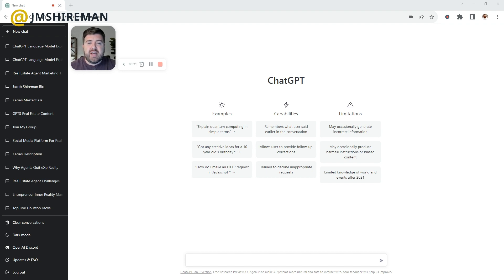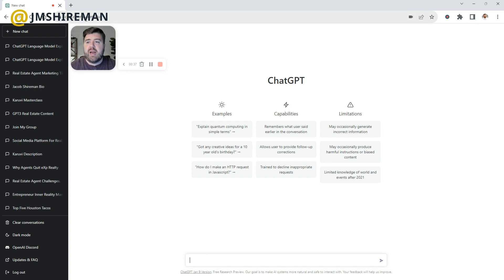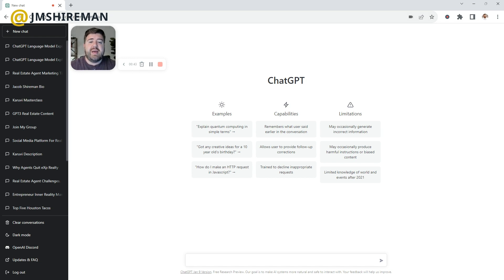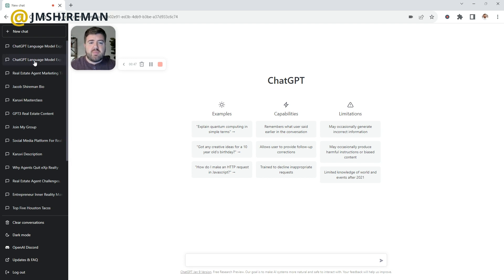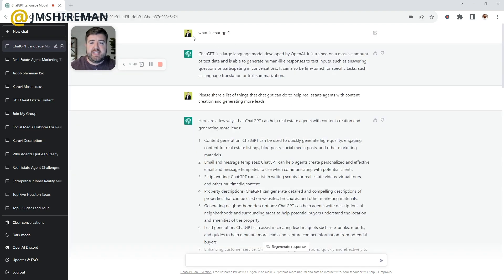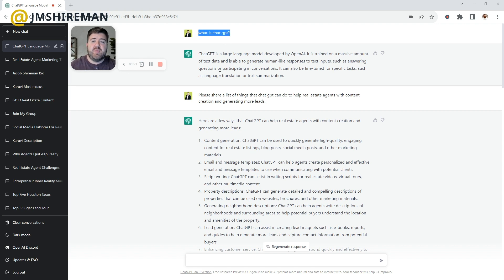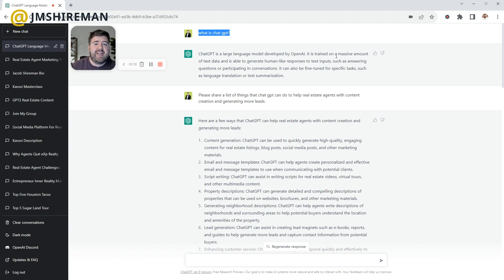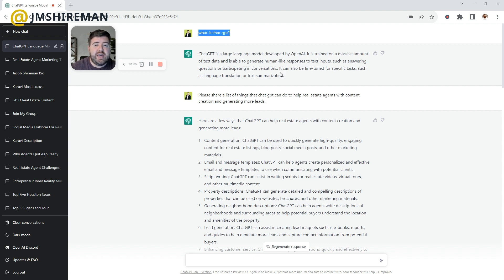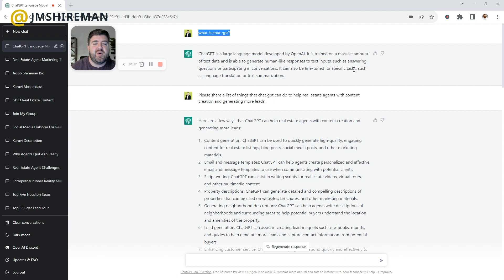A couple of things to notice here is there is a chat box down here. You'll just go to here. Here's the URL, chat.openai.com/chat. I'll have it down in the description below. Basically, you're just chatting. The way I like to think of this, first, let's figure out what ChatGPT is. I literally asked it, what is ChatGPT? And it responded, it is a large language model developed by OpenAI. It is trained on massive amounts of text data and is able to generate human-like responses to text inputs, such as answering questions or participating in conversations. It can also be fine-tuned for specific tasks, such as language translation or text summarization.